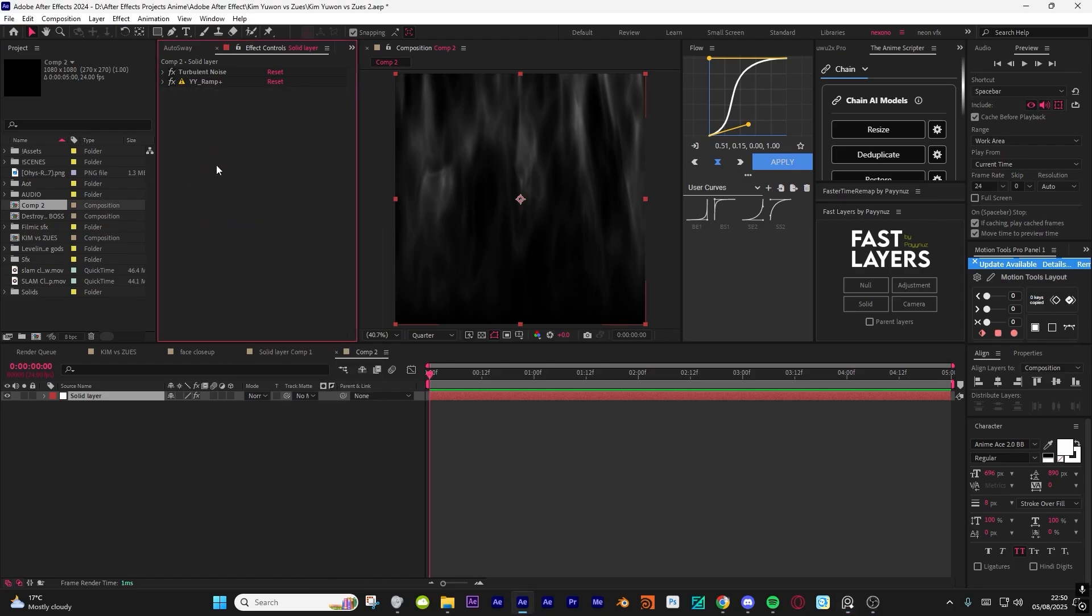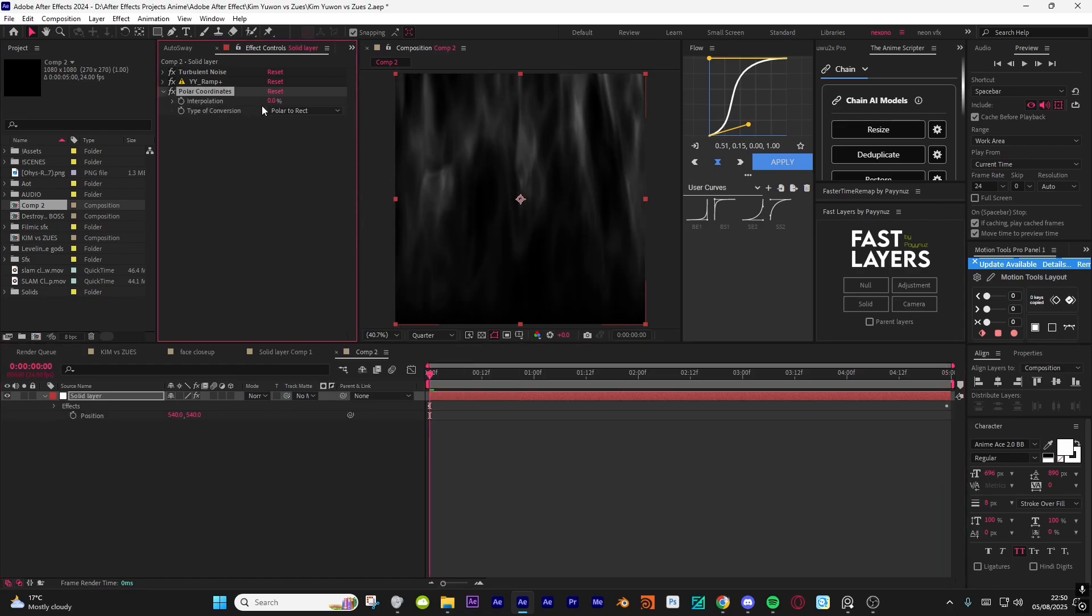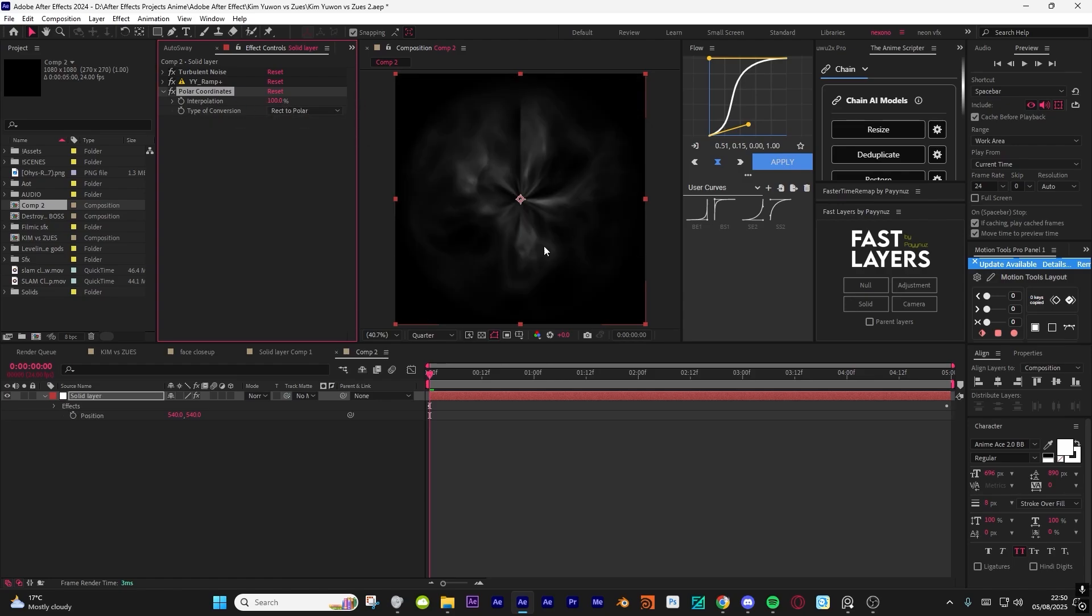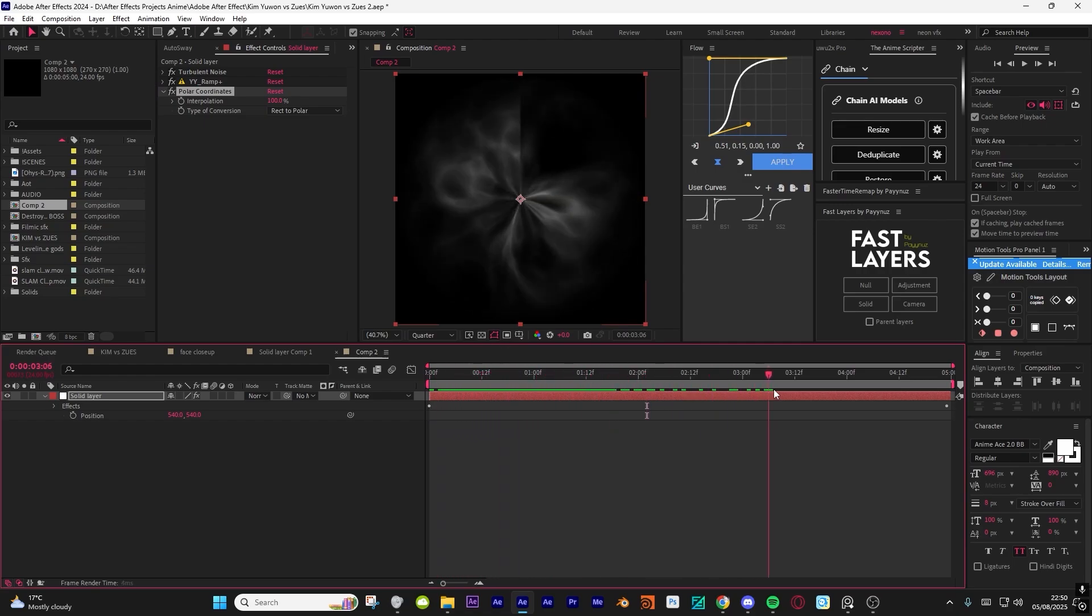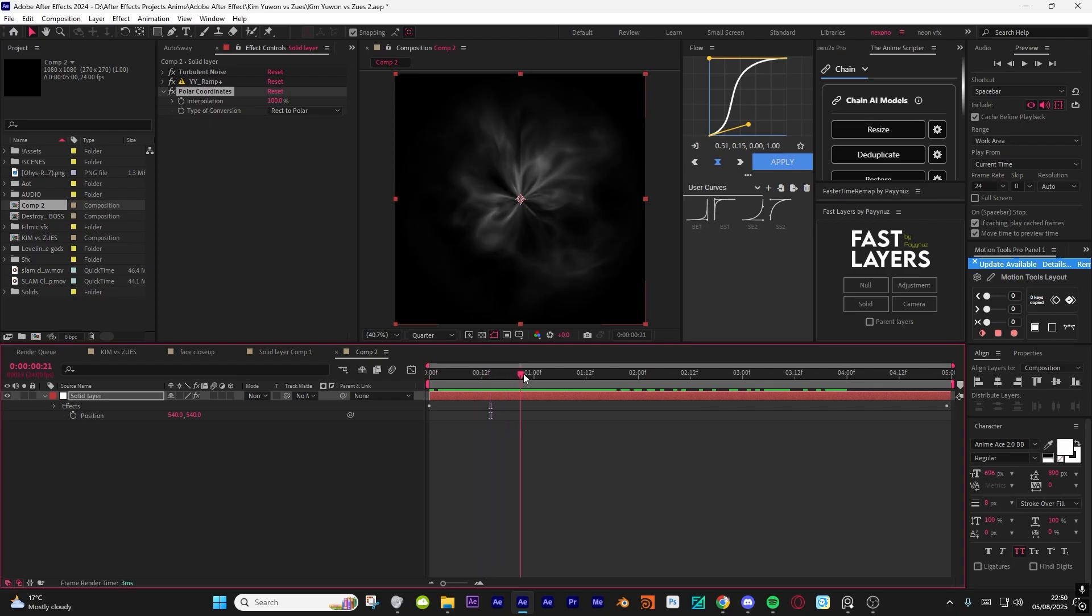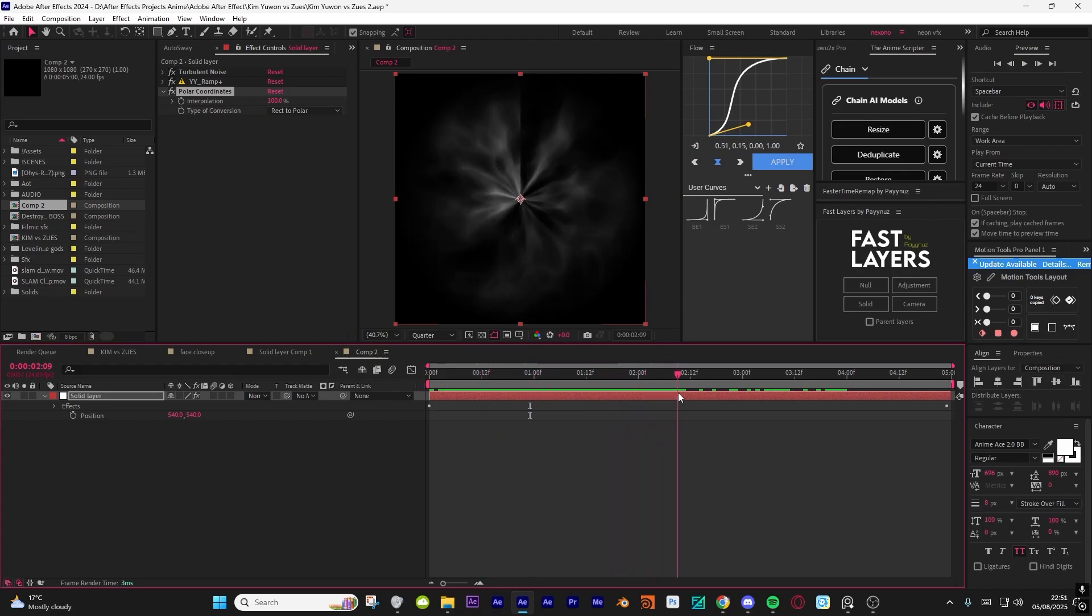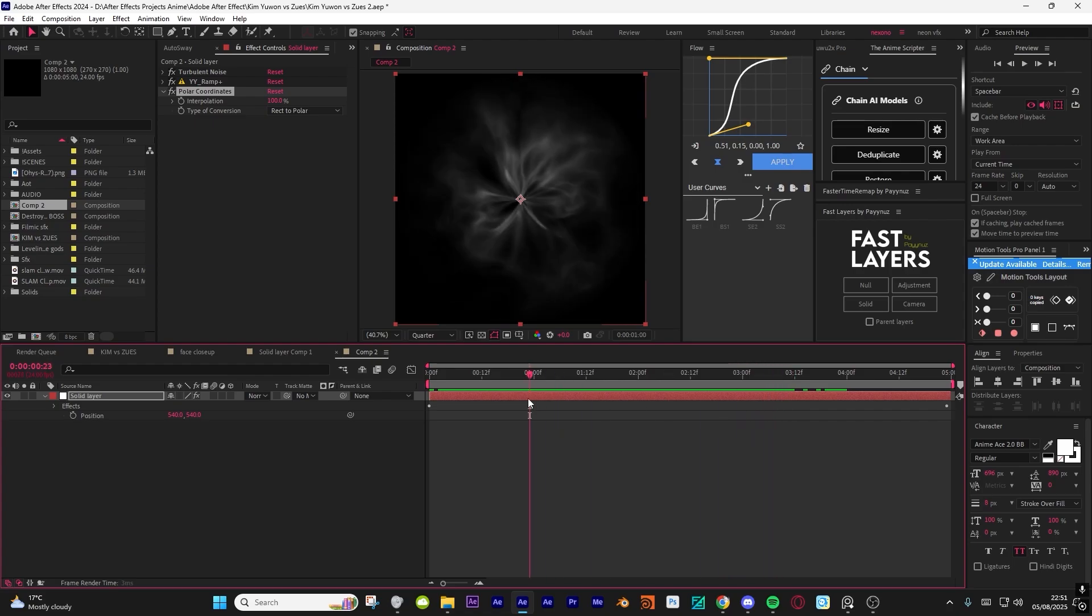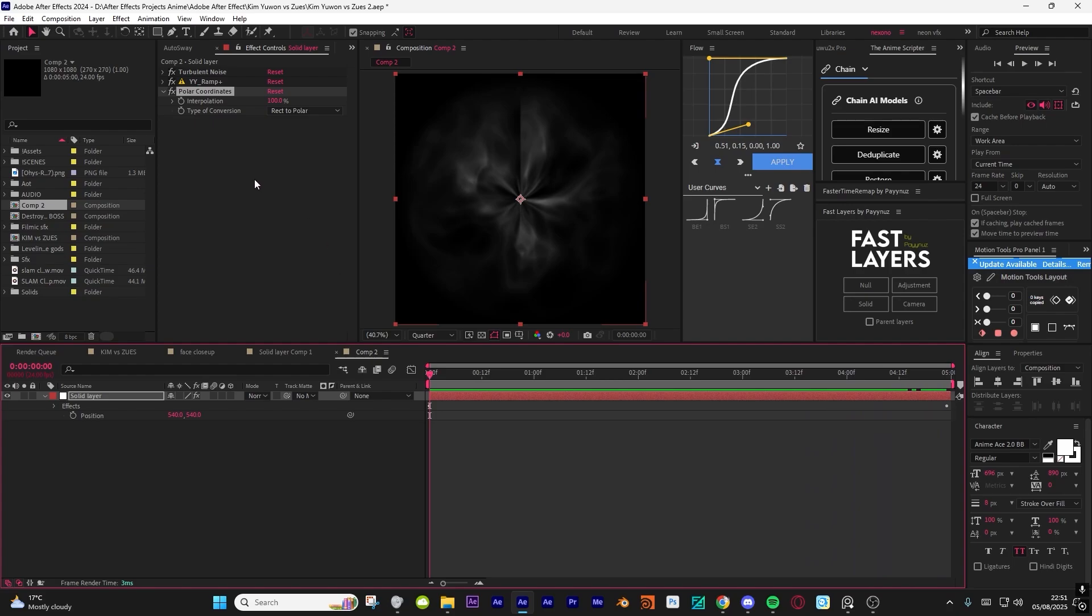Change it to multiply. You don't have to change any of the other settings. Then add an effect called polar coordinates. Change the interpolation to 100 and then change the conversion type to rect to polar, so you get this. Looks nice. The problem with this is you also get this weird edge fall off. I'm pretty sure there is a way of fixing it, but I don't know. I think it goes away when you have the other effects, so for now, who cares.